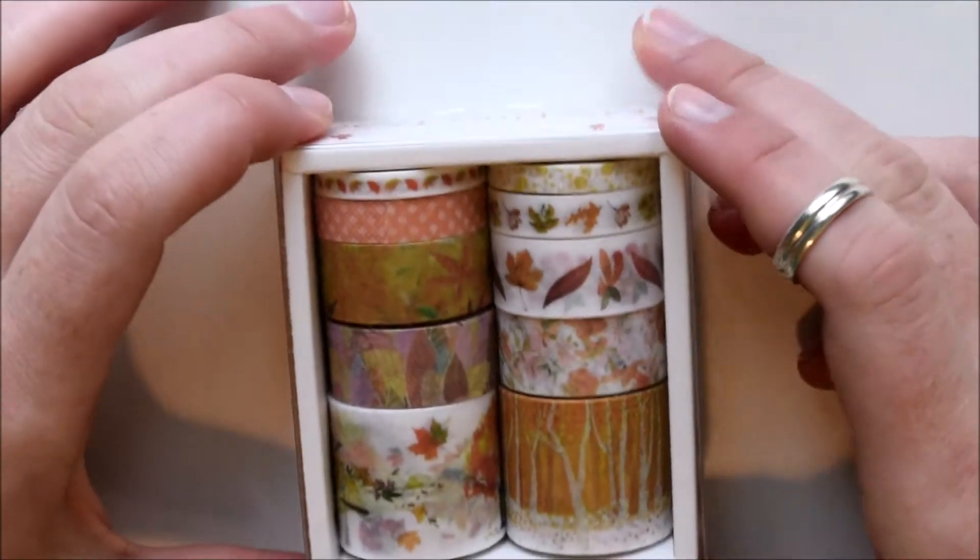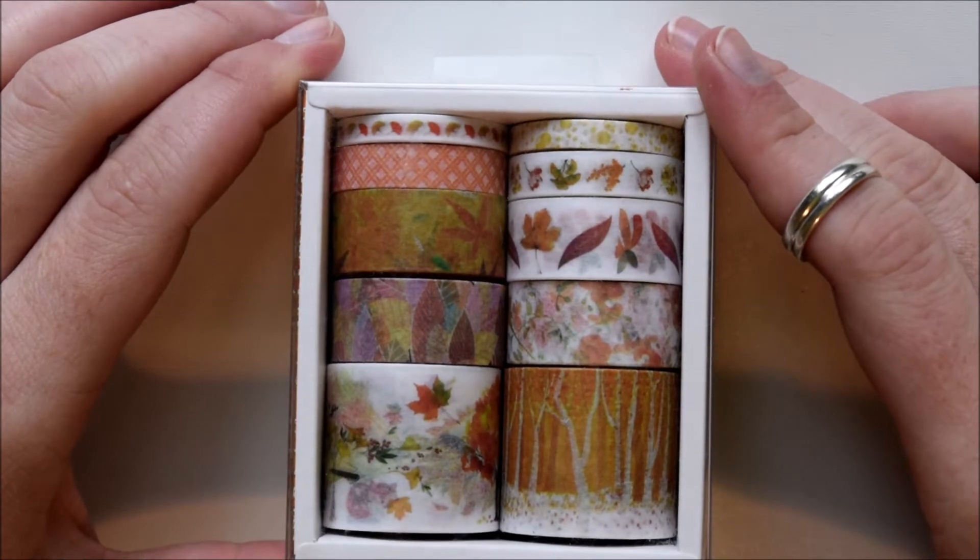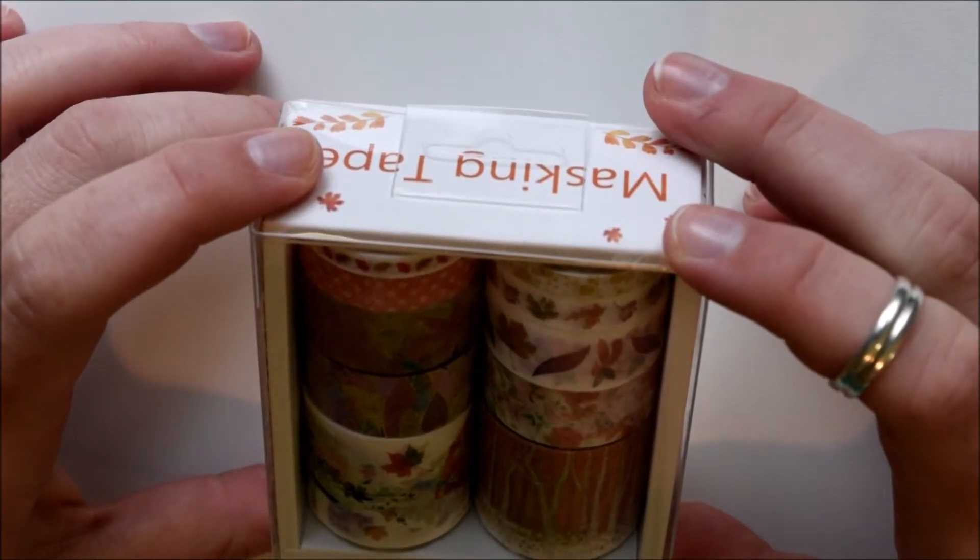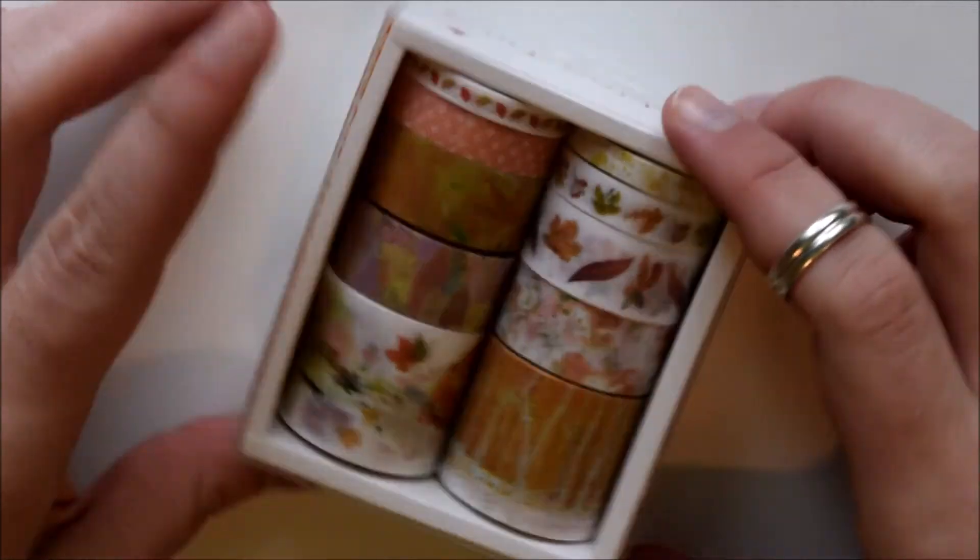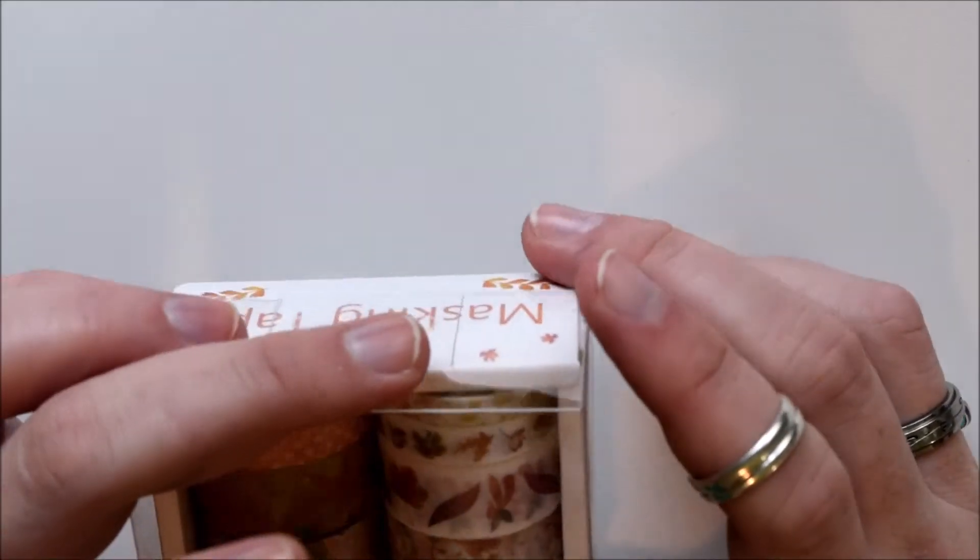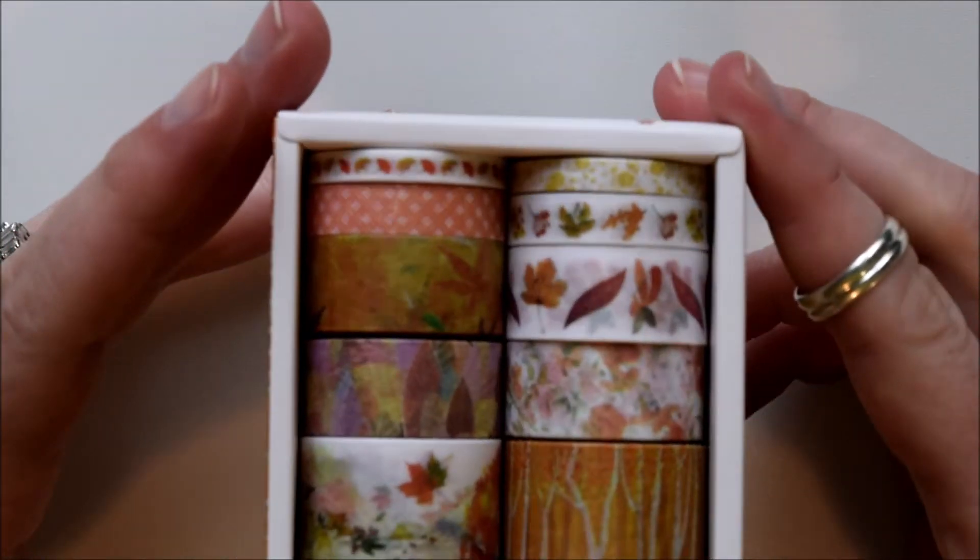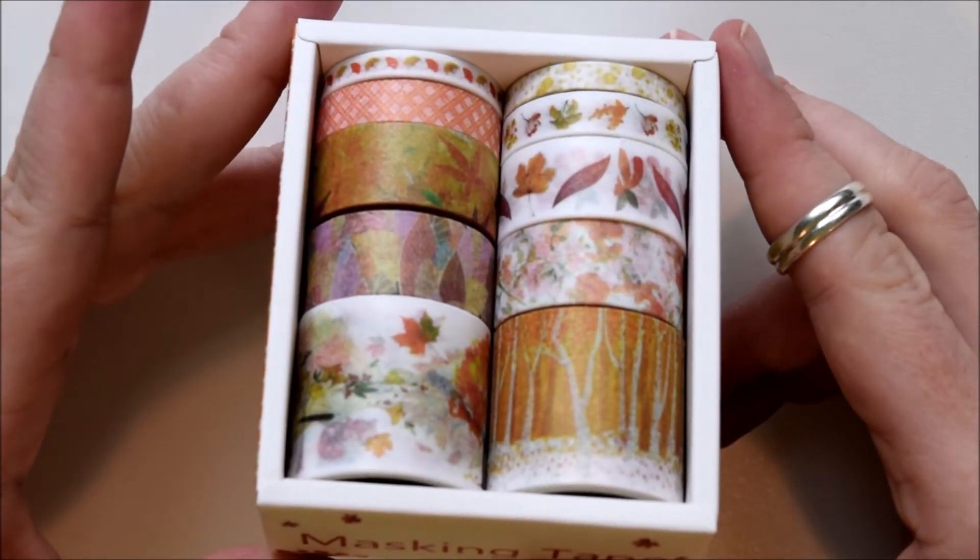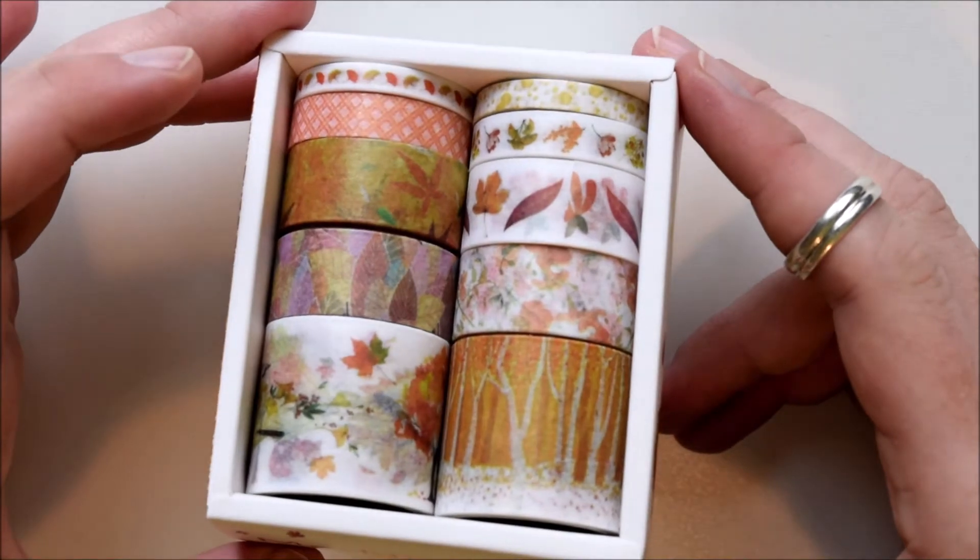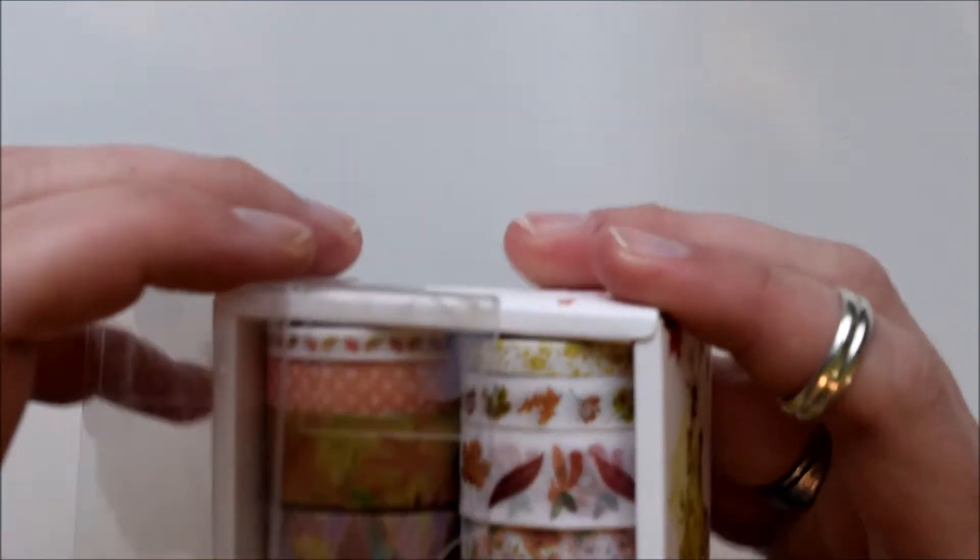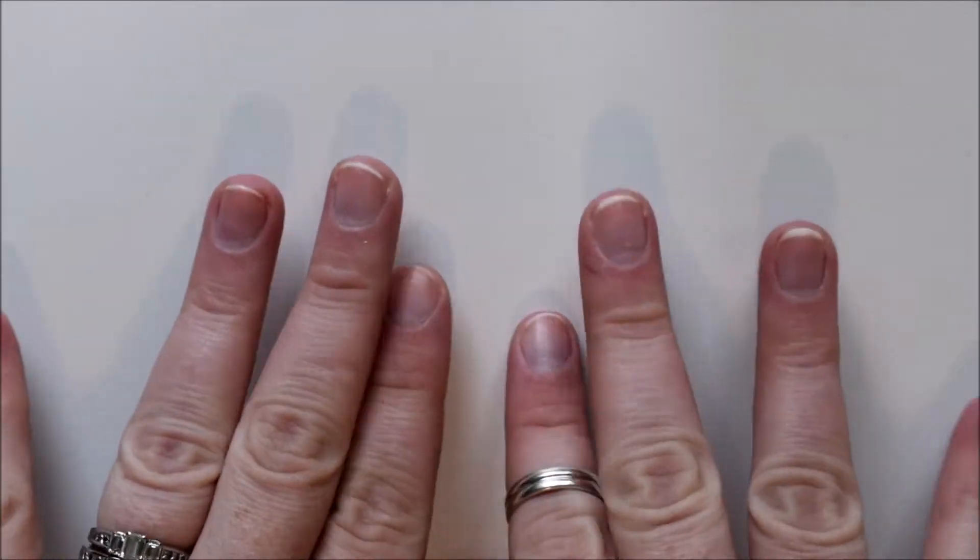And then I got this little box of autumnal washies. Look at how cute. So it even comes in a little cute little box like this. So this is 10 rolls. I like that they have different widths. I was really hoping they would come in time for autumnal washies and they did. So those are my washi tapes from AliExpress.